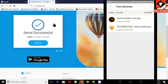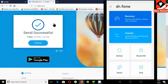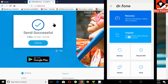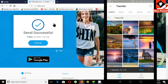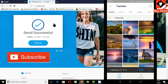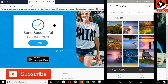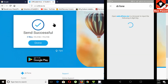Now let's look at how to send a file from mobile to computer. Click on transfer, select the files you need to send. Now click on the send button.